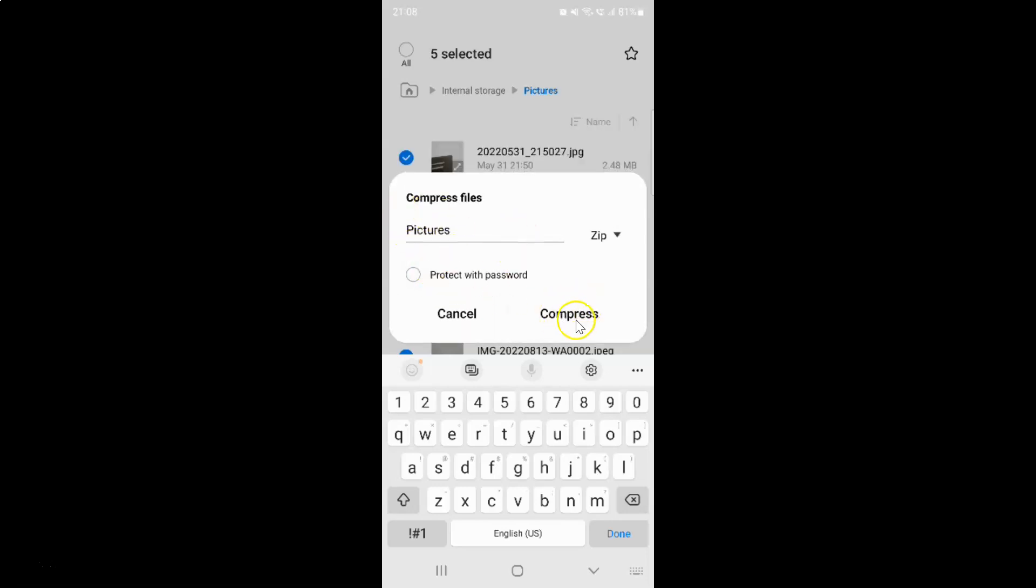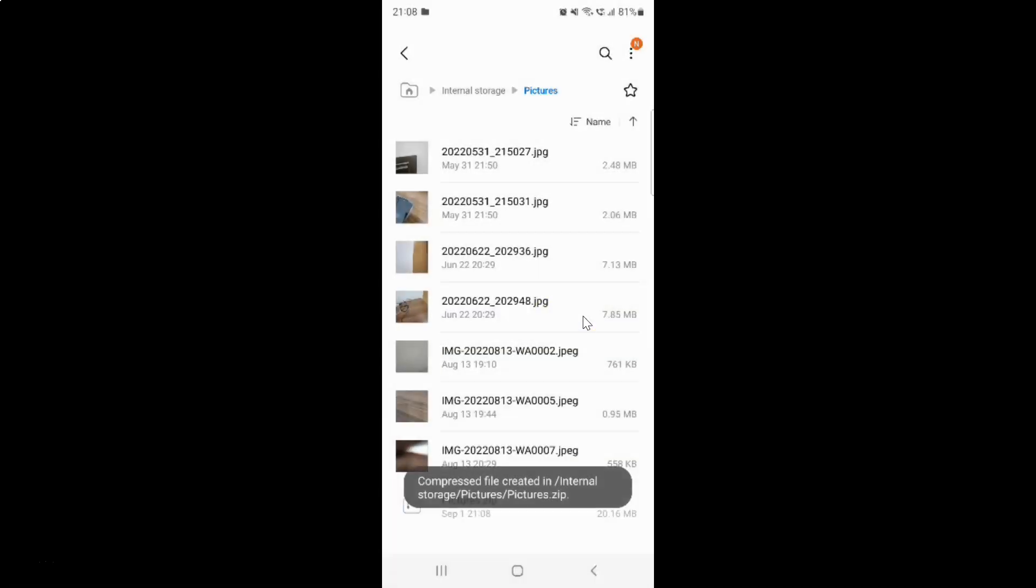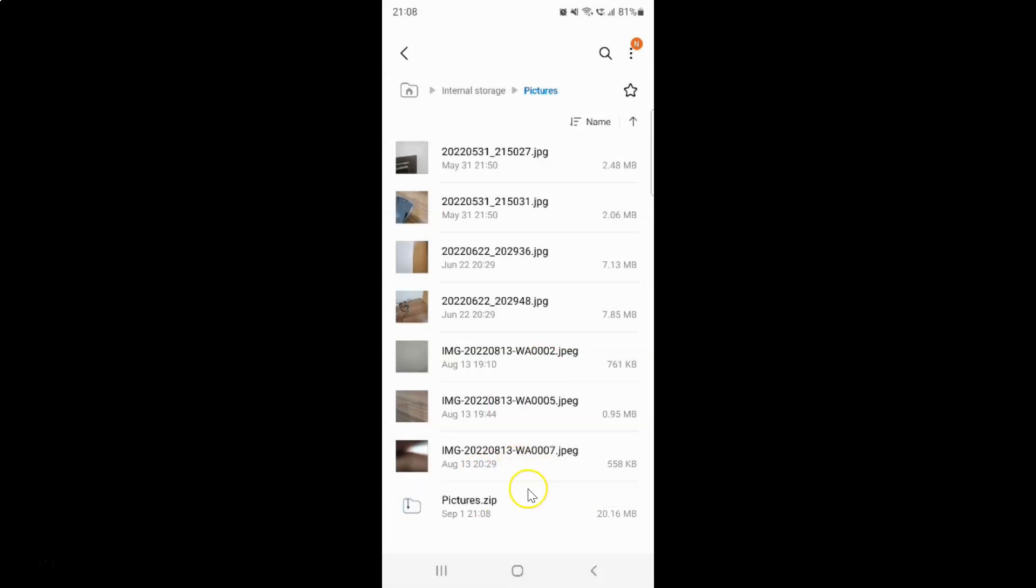Now to compress files, just tap on this compress button. It's compressing. Let me wait for this message to go away.